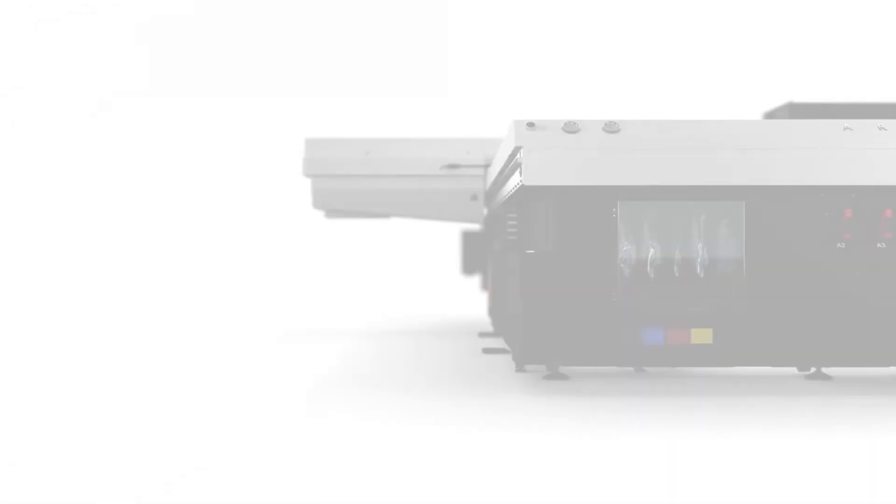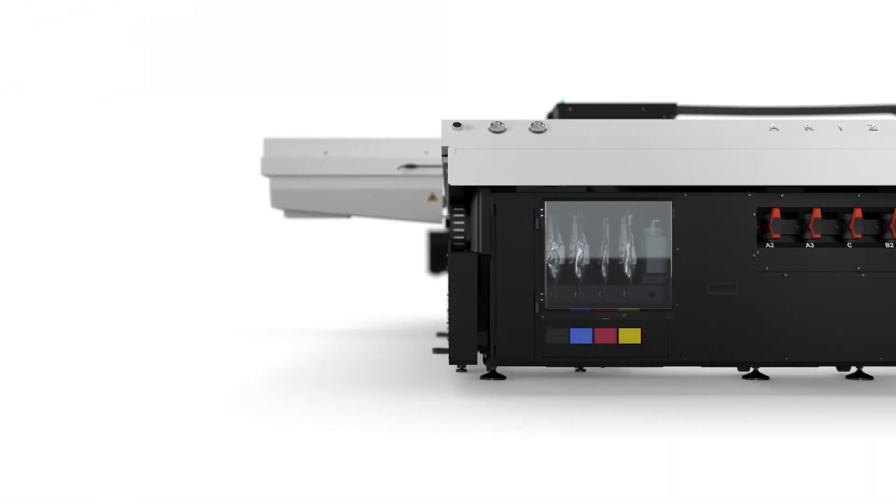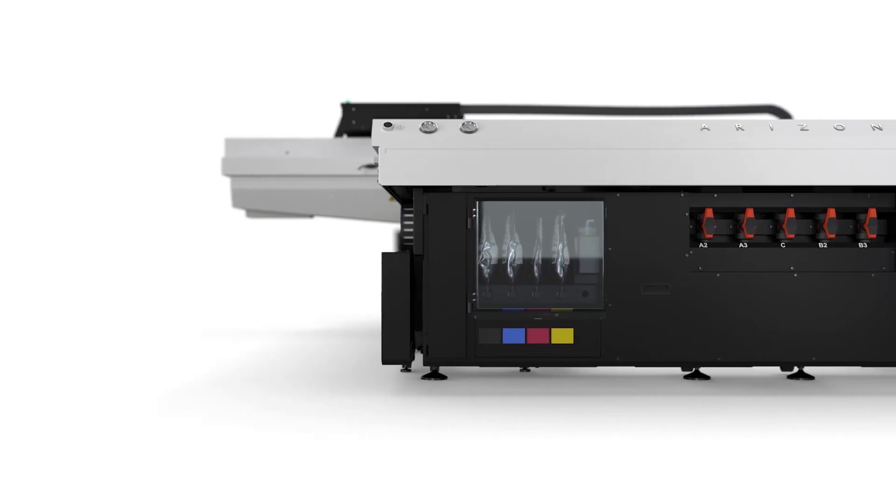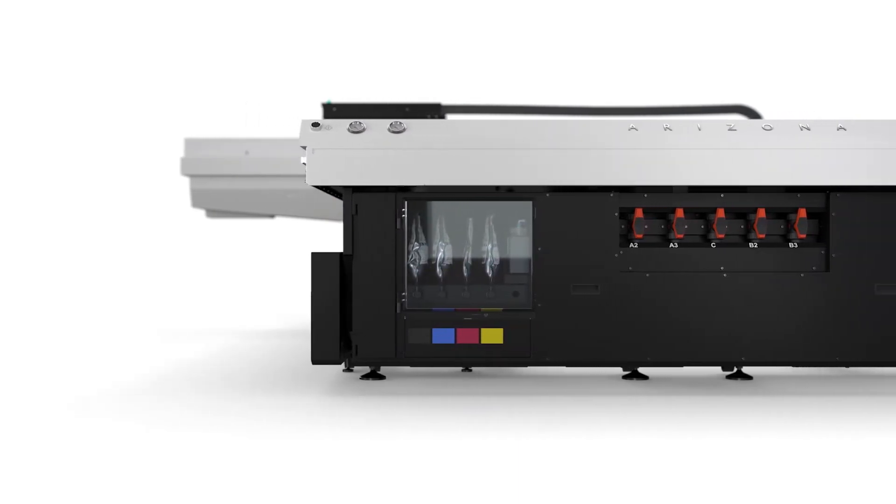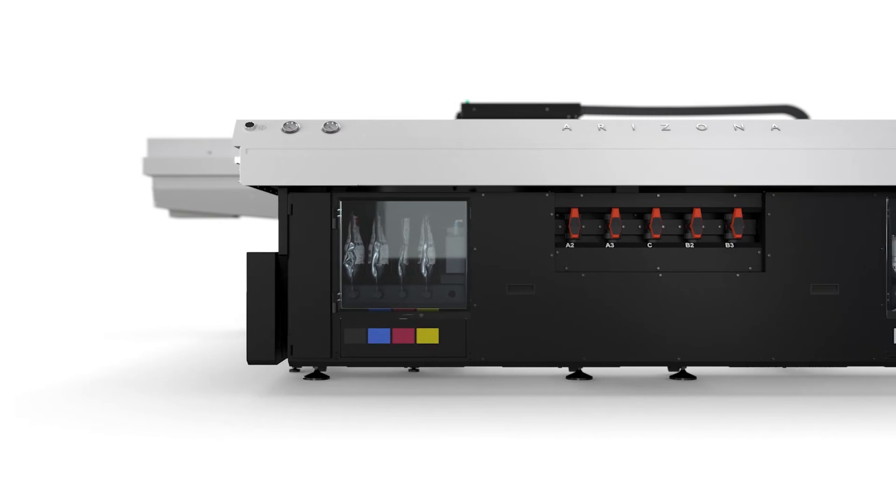With the OSEI Arizona 1300 series, you can add expansions at any time. From additional ink channels for more versatility and productivity, to a roll media option for uncompromising print quality on flexible media.